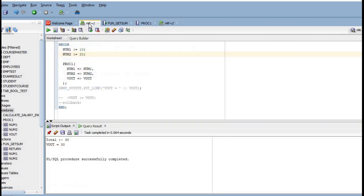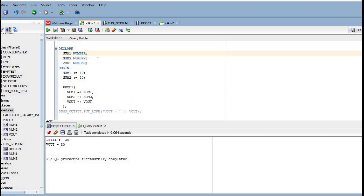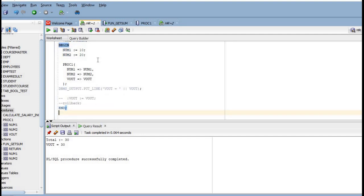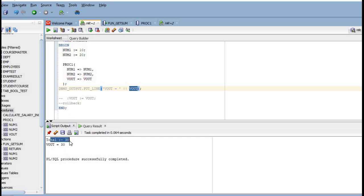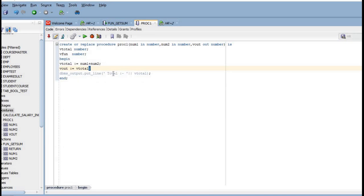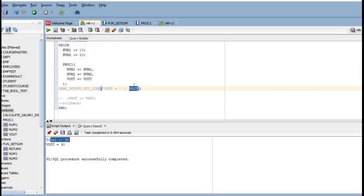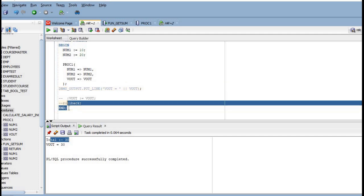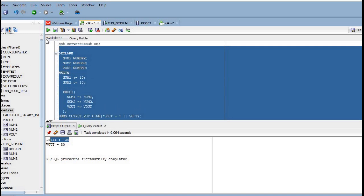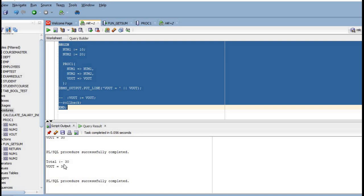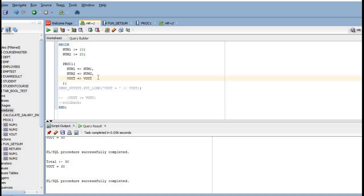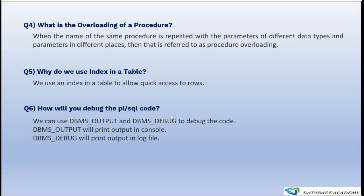Here I have a PL/SQL block with three variables: num1, num2, and an output variable. Passing 10 and 20 as input, the procedure returns the sum of 10 plus 20, which is 30. The output is displayed in the console — 'total' is showing 30 from inside the procedure, and 'vout' is showing the value returned to the PL/SQL block. This is how we use DBMS_OUTPUT to debug code.